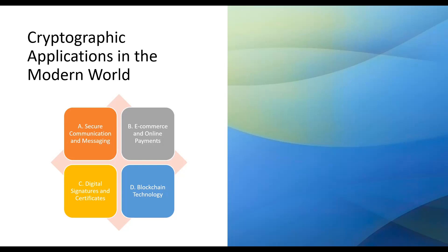Blockchain technology, most notably in cryptocurrencies like Bitcoin, relies heavily on cryptography to secure transactions and maintain the integrity of the blockchain. As we look to the future, there are several challenges and exciting directions in the field of cryptography.